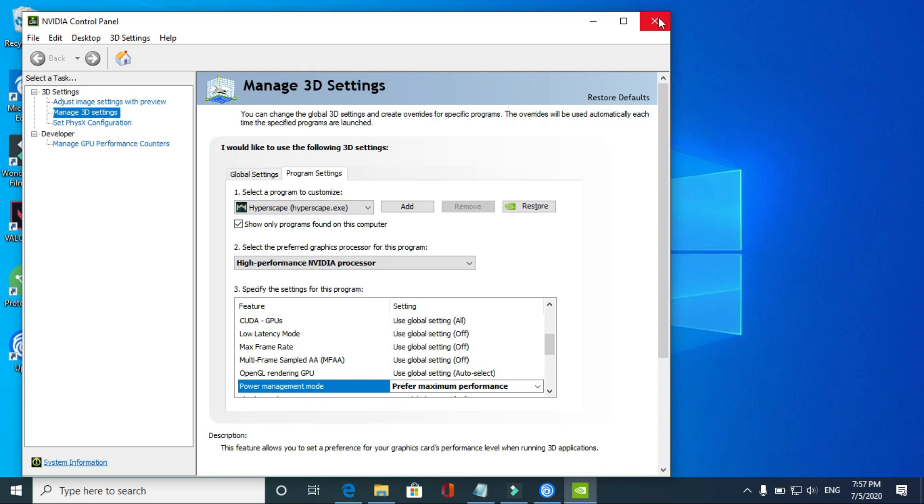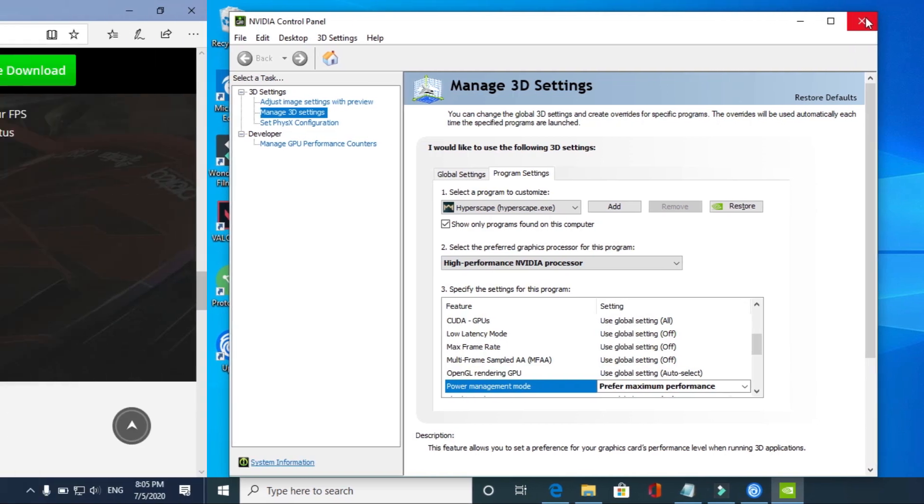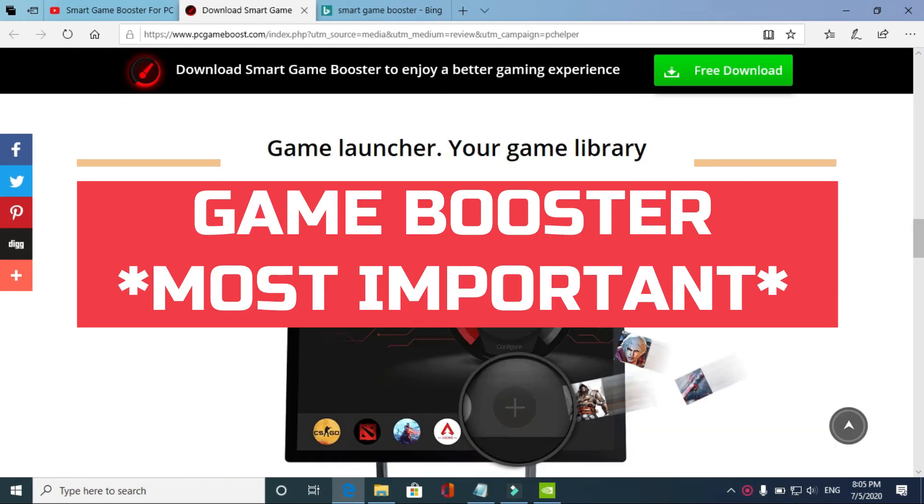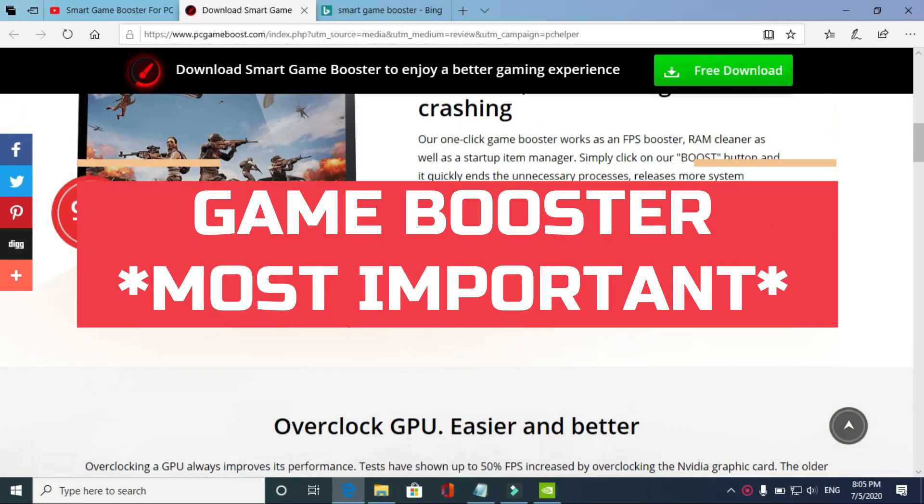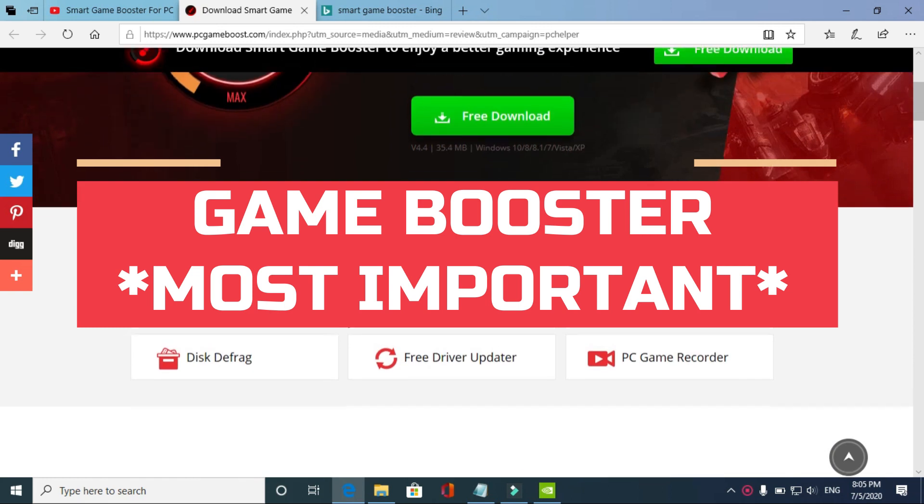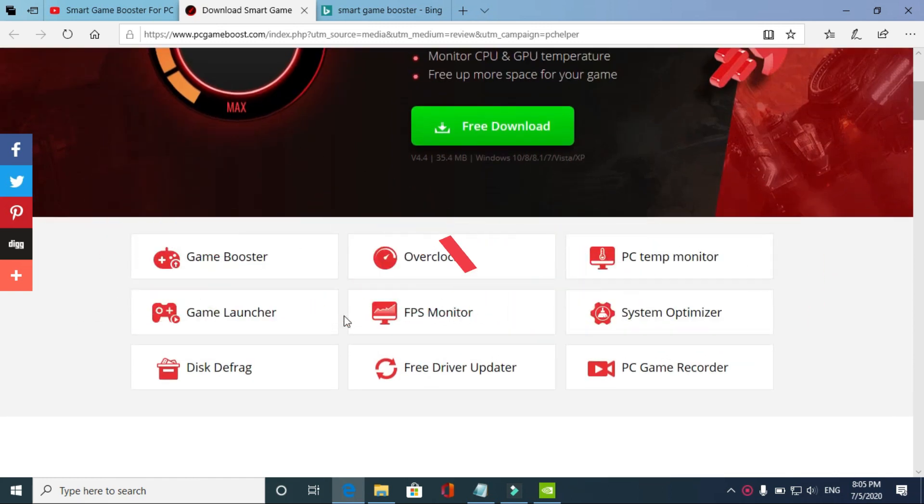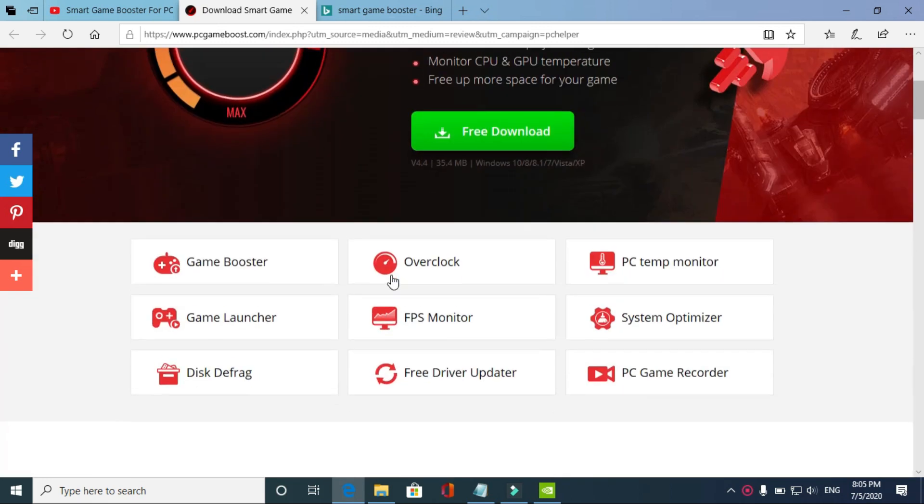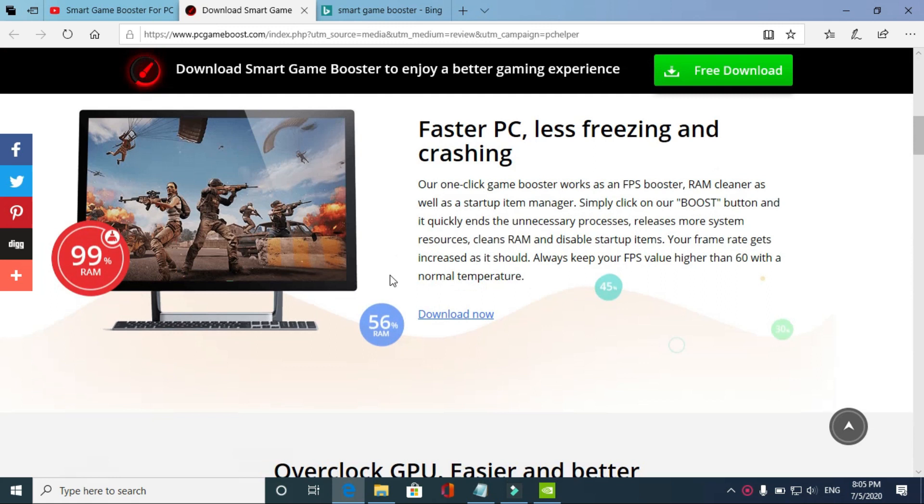This step is the most important one. In this step, we'll be downloading a game booster. A game booster is a software that puts maximum of your PC's power in running a particular game. You have to download Smart Game Booster. It's a really good software and will surely help you in improving your PC's gaming performance.